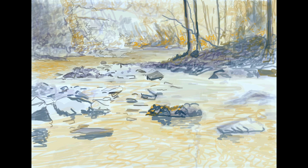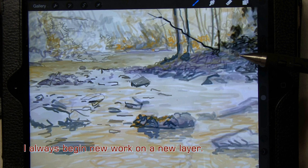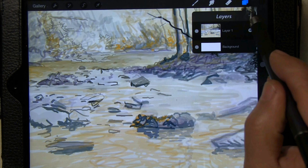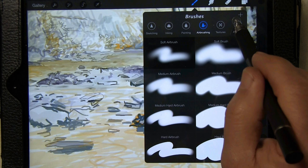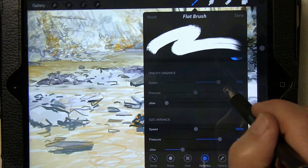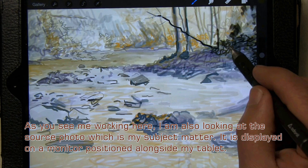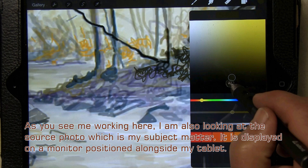The video that Procreate records is a much sped-up version of the actual painting process. As I develop the piece — and you can see I've done quite a bit of work so far — I like to always approach new work on a new layer. This way, if something goes terribly wrong, I don't damage what I've already accomplished. I'll click the layer menu, select a new layer — layer two is now darkened, meaning it's the active layer. Now I can continue to work. I am painting with the flat brush.